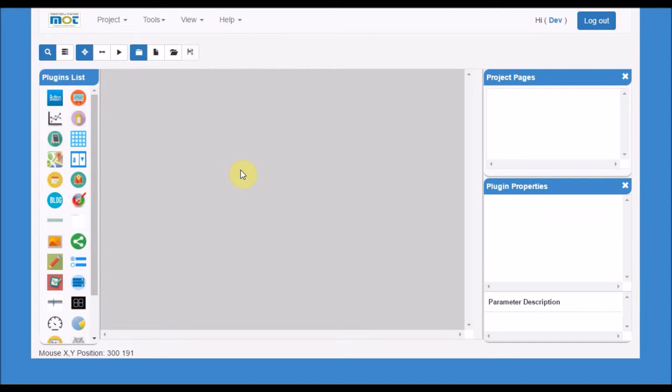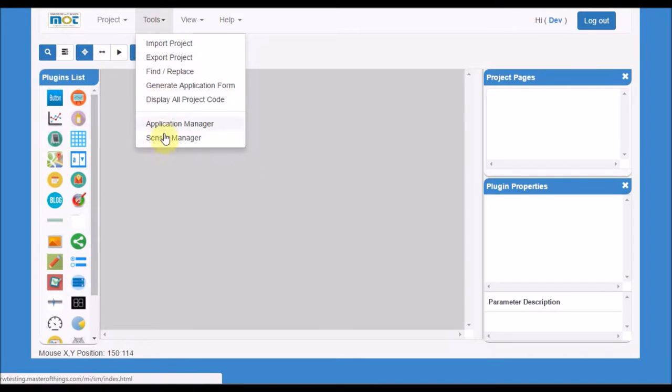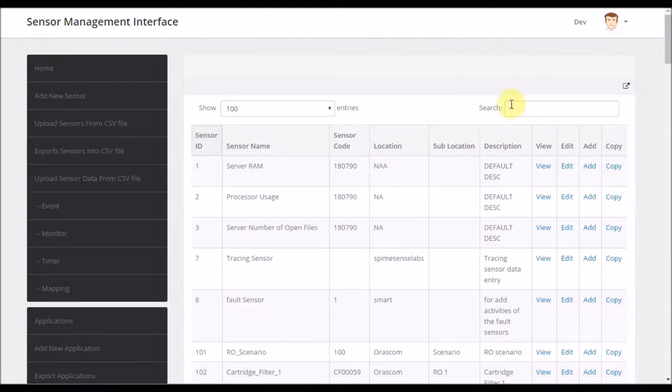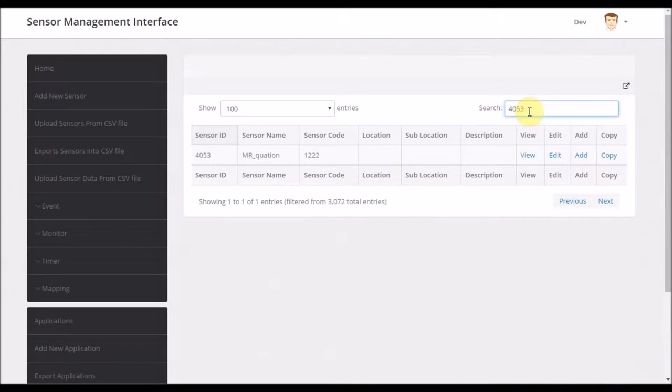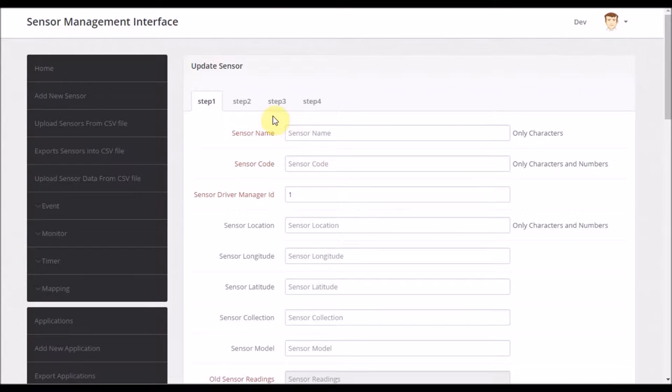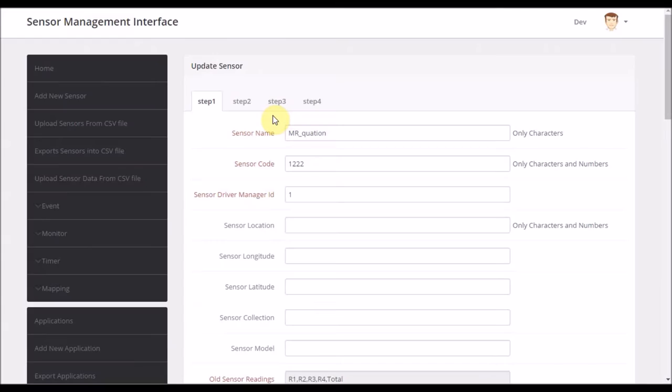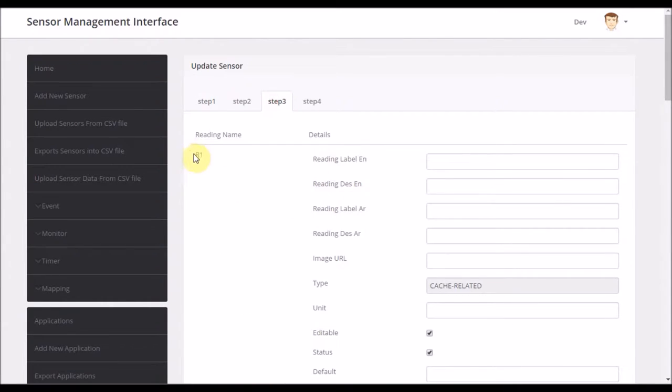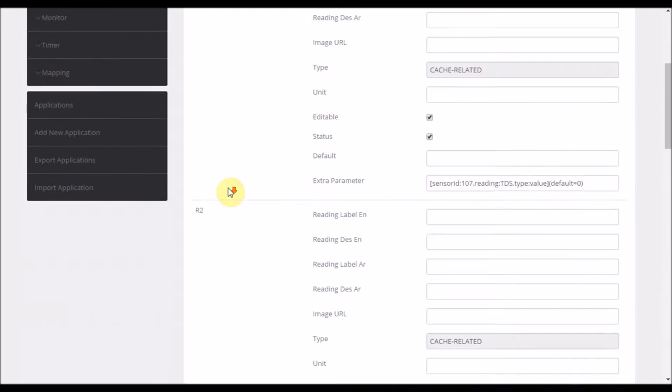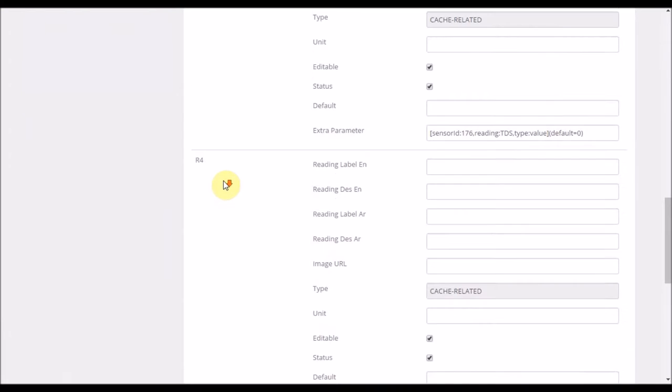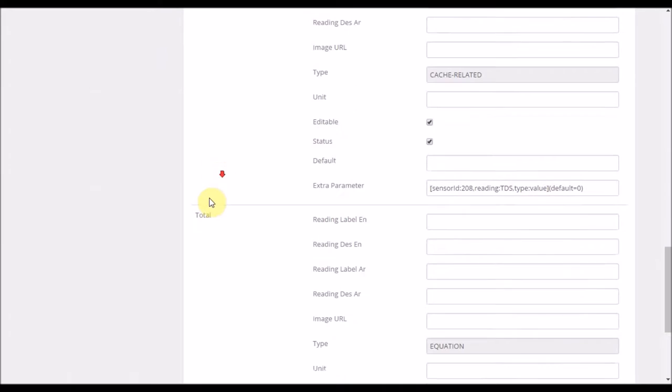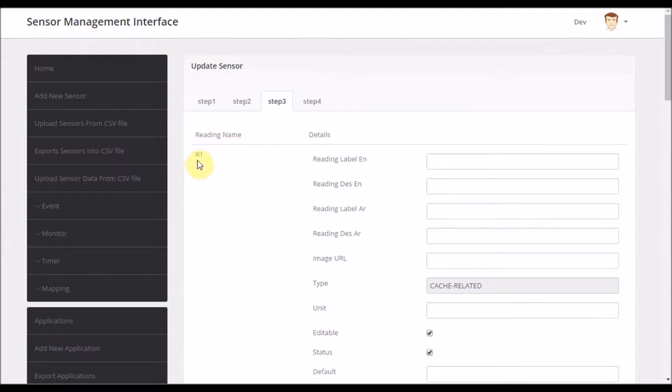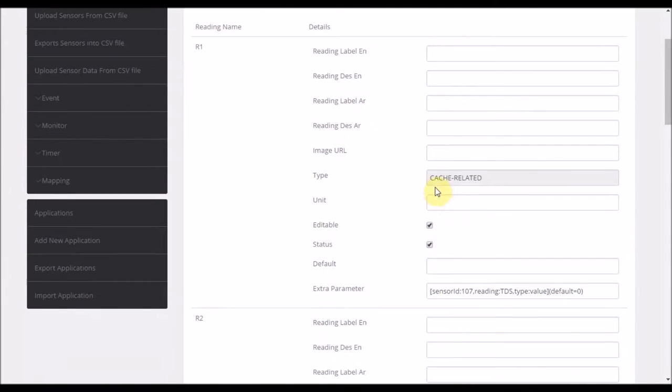Now I go to the MasterOfThings IDE and go to the tools sensor management. In sensor management I have configured new sensors. These new sensors have four readings. Four readings are mapped to different sensor readings in different sensors. So I have R1, R2, R3, and R4 in addition to the total.